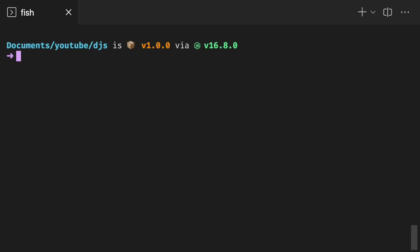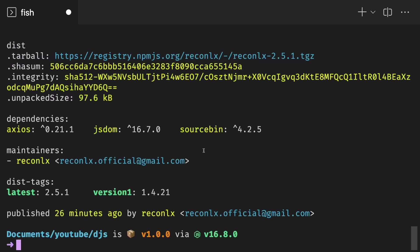Alright, to use class commands, you need to install Recon Alex version 2.5.1 and above. So let me just do npm view Recon Alex. You can see that the latest version is 2.5.1. Make sure you have 2.5.1 or older. So you can have like version 3 version 4, just make sure it's higher than 2.5.1.